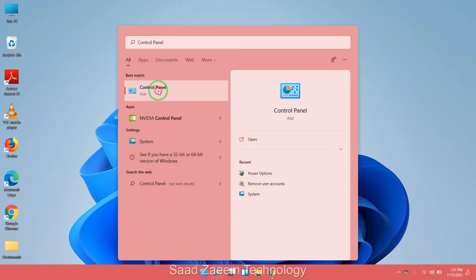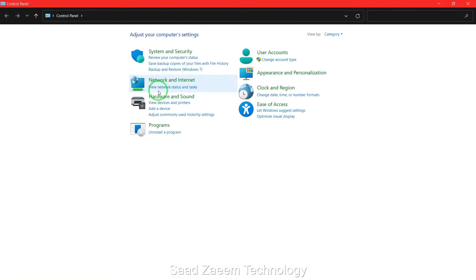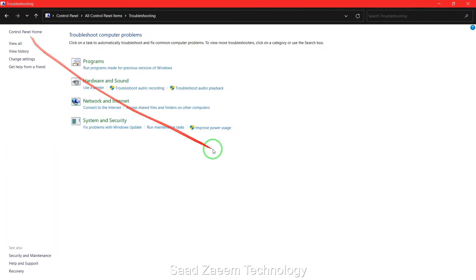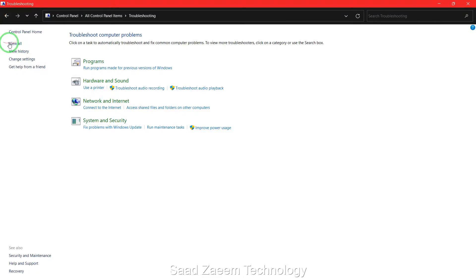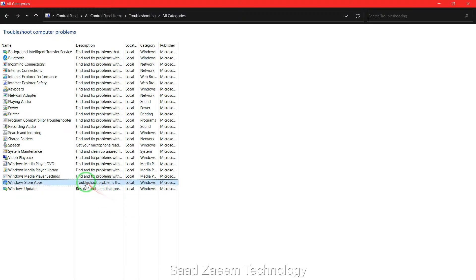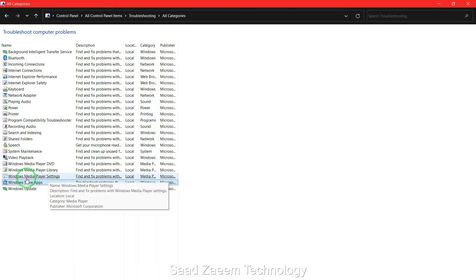Now search in control panel 'troubleshoot.' Click on troubleshooting. Now you'll have to click on view all. Finally, you'll have to select the second last option which says Windows Store Apps.